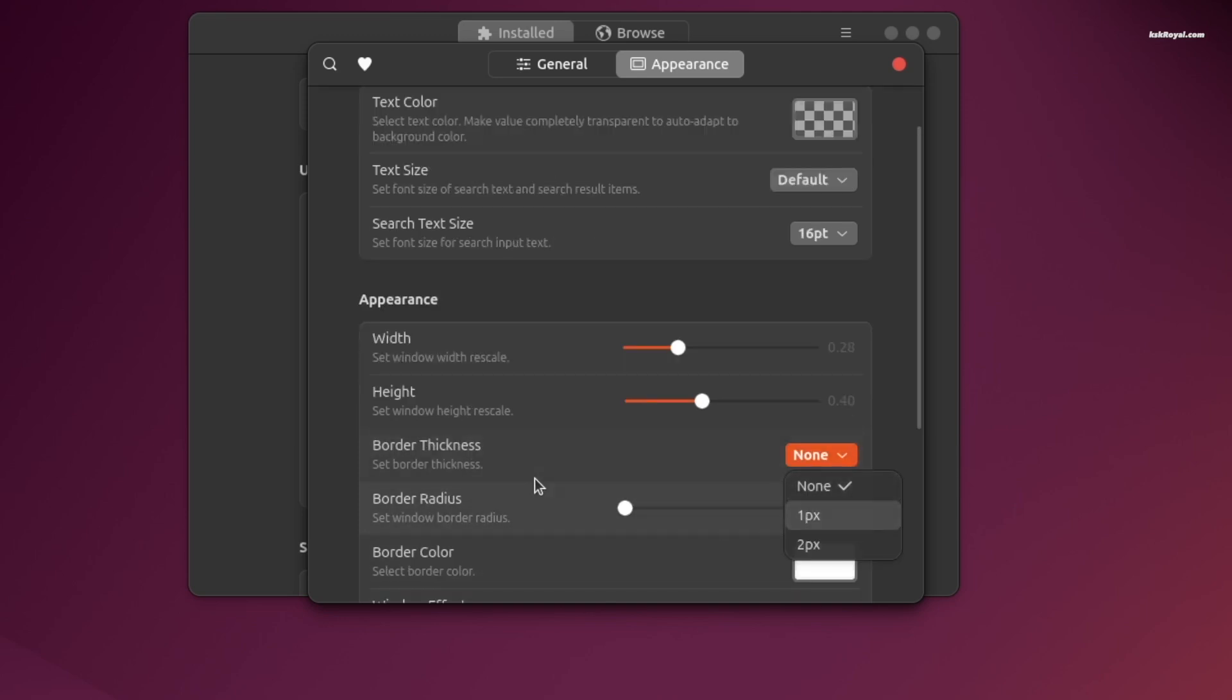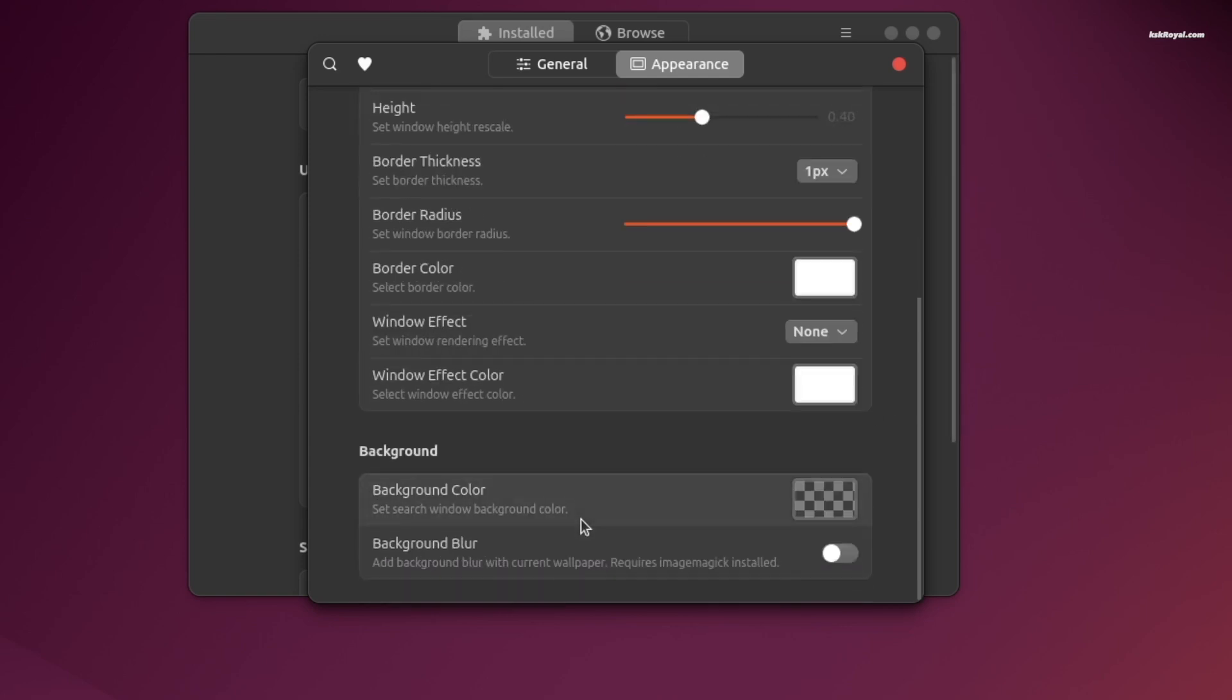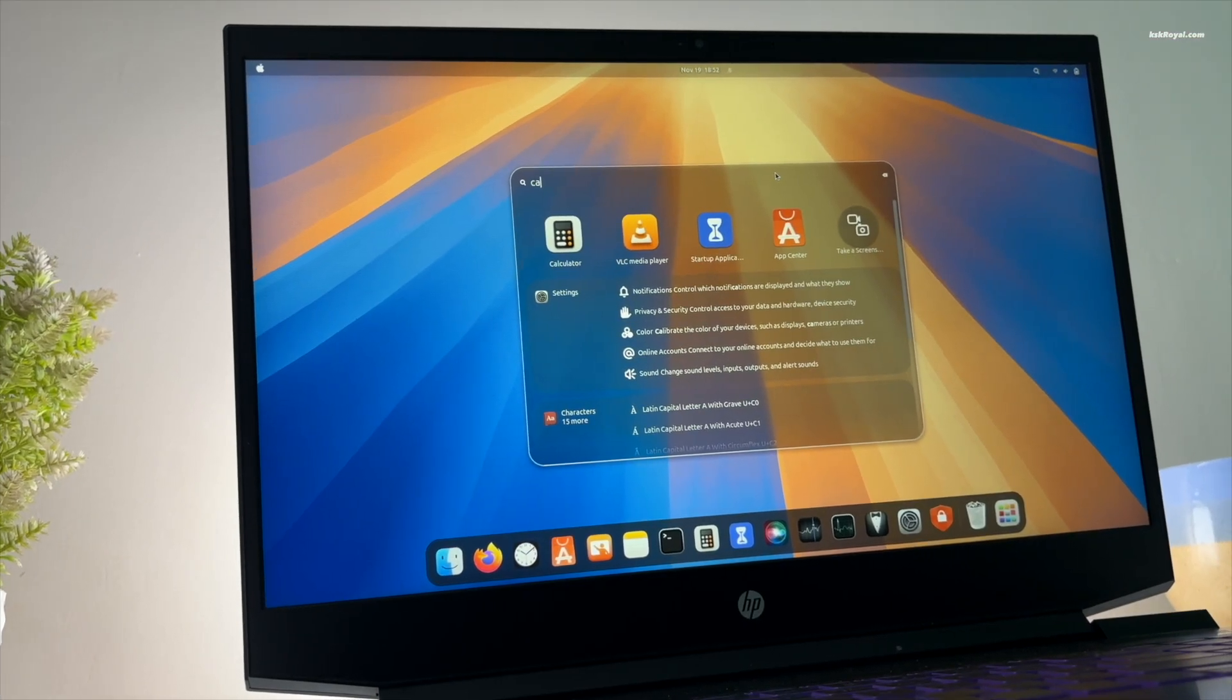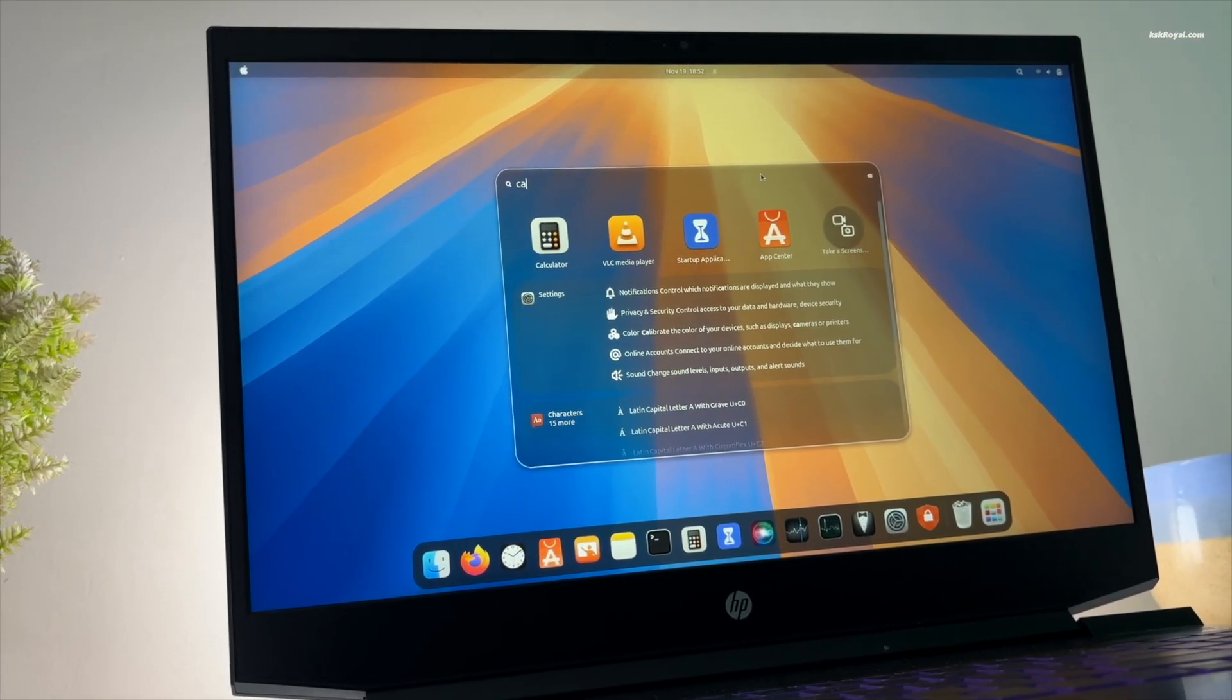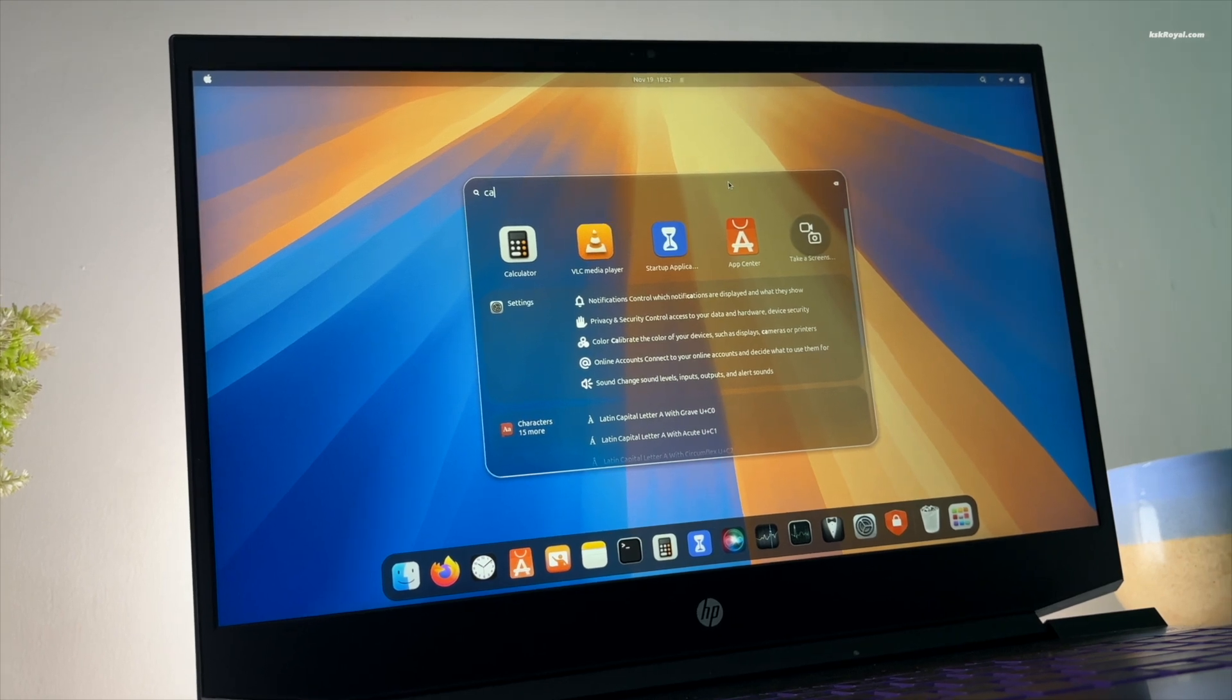Then set the border radius to maximum and enable background blur. Now pressing Ctrl+space bar will bring up a Spotlight-style search interface.